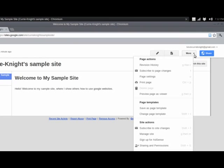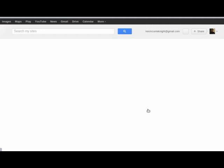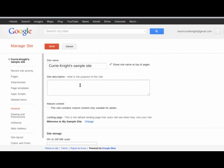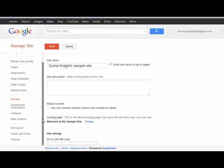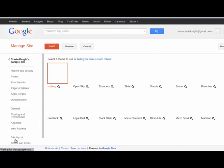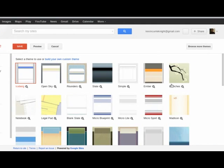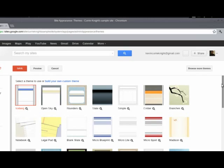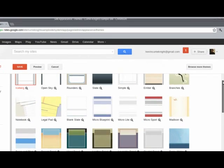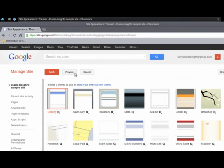And to do that, you're going to go to More in the upper right corner. And you're going to go down to Manage Site. And under Manage Site, you're going to go down to Themes on the lower left at the very bottom. And you're going to see a variety of themes that you can choose from.